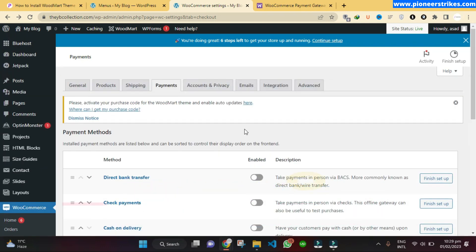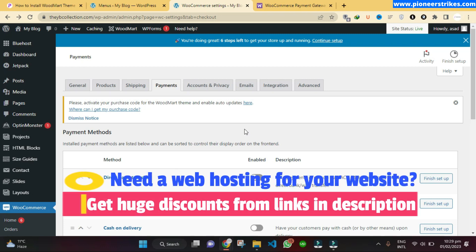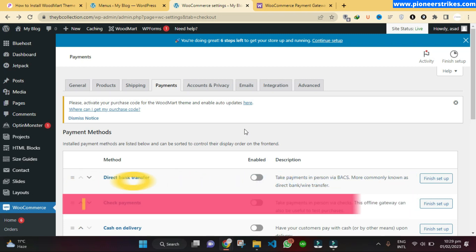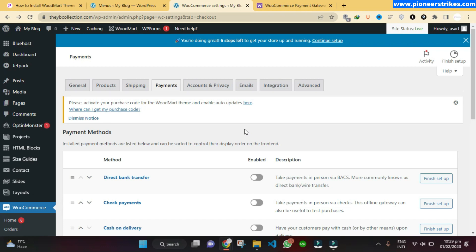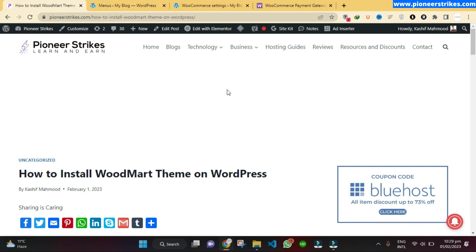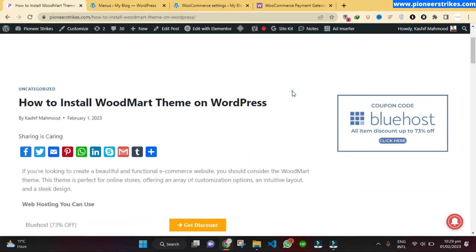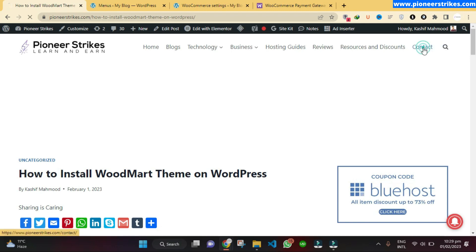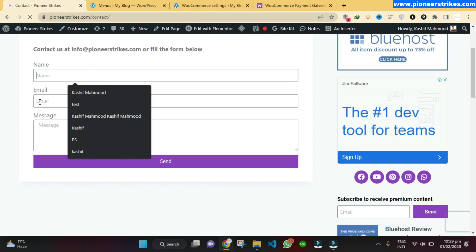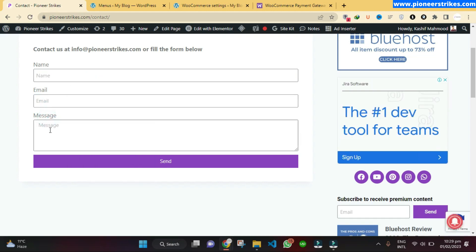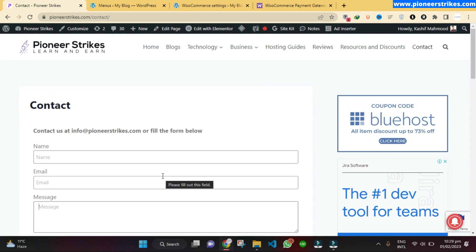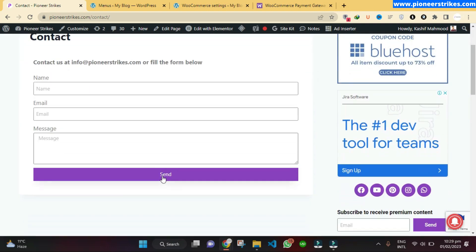That's how you can create and manage your WordPress store using WoodMart theme. If you have any questions, let me know in the comment section. You can also contact me by going to my blog — get the link from the description and go to the Contact page, where you'll find a form to fill out and I will reply within a few days. Thanks for watching — don't forget to like this video and subscribe for more related videos.